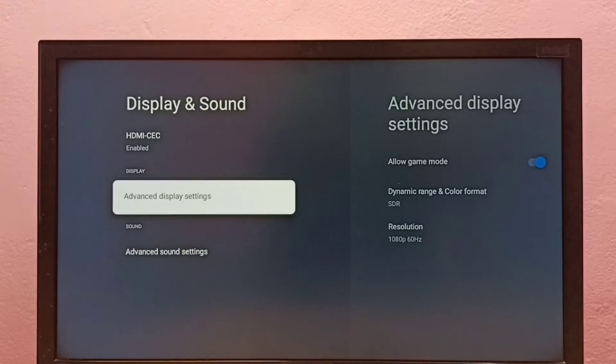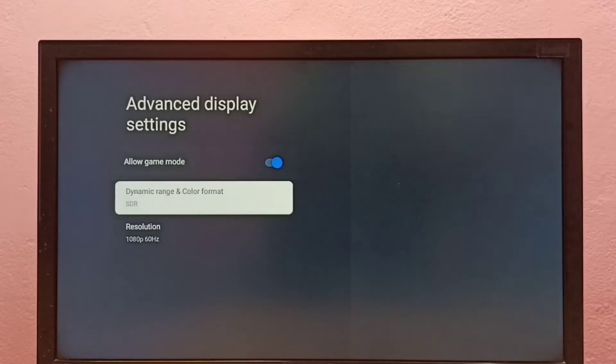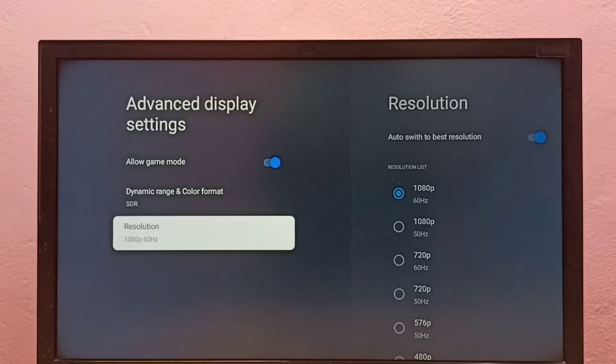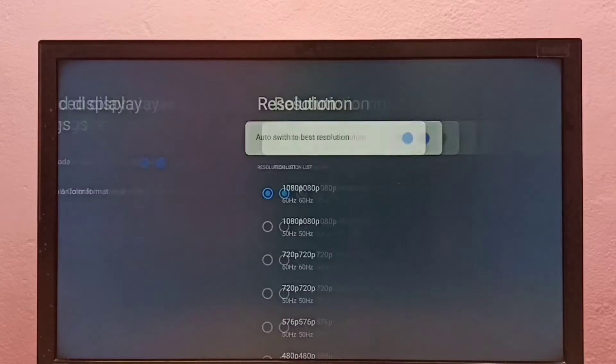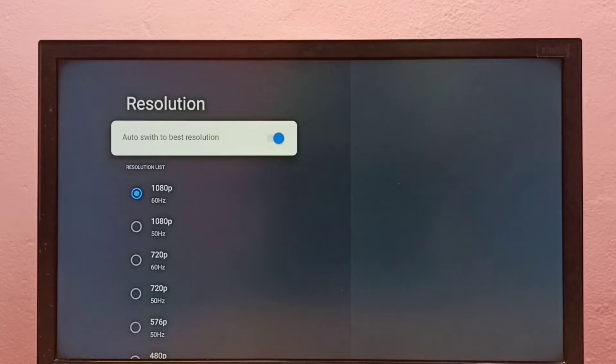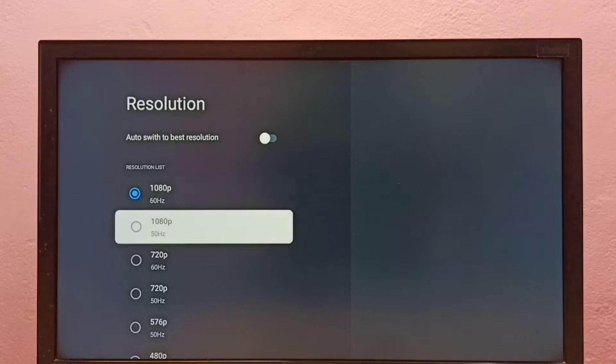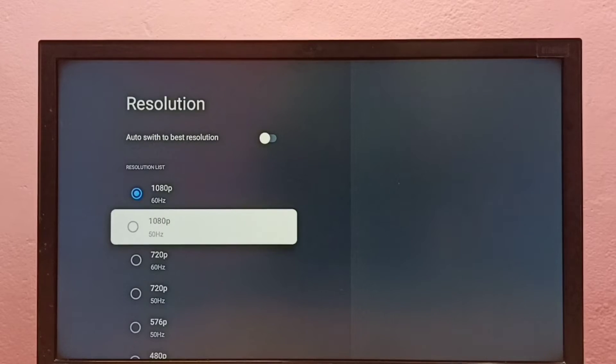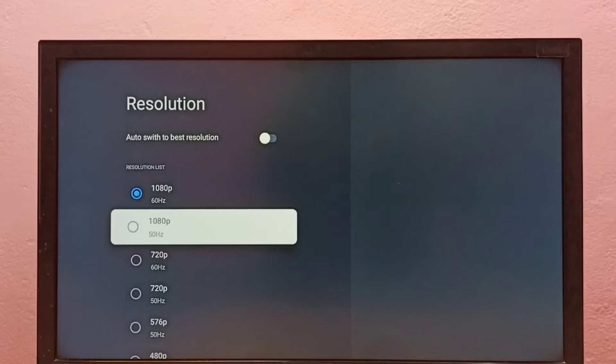Then go to Advanced Display Settings, then go to Resolution. Here, first we have to disable this option, Auto Switch to Best Resolution. Disable it. Then we can select one resolution from this list and switch to that particular resolution.